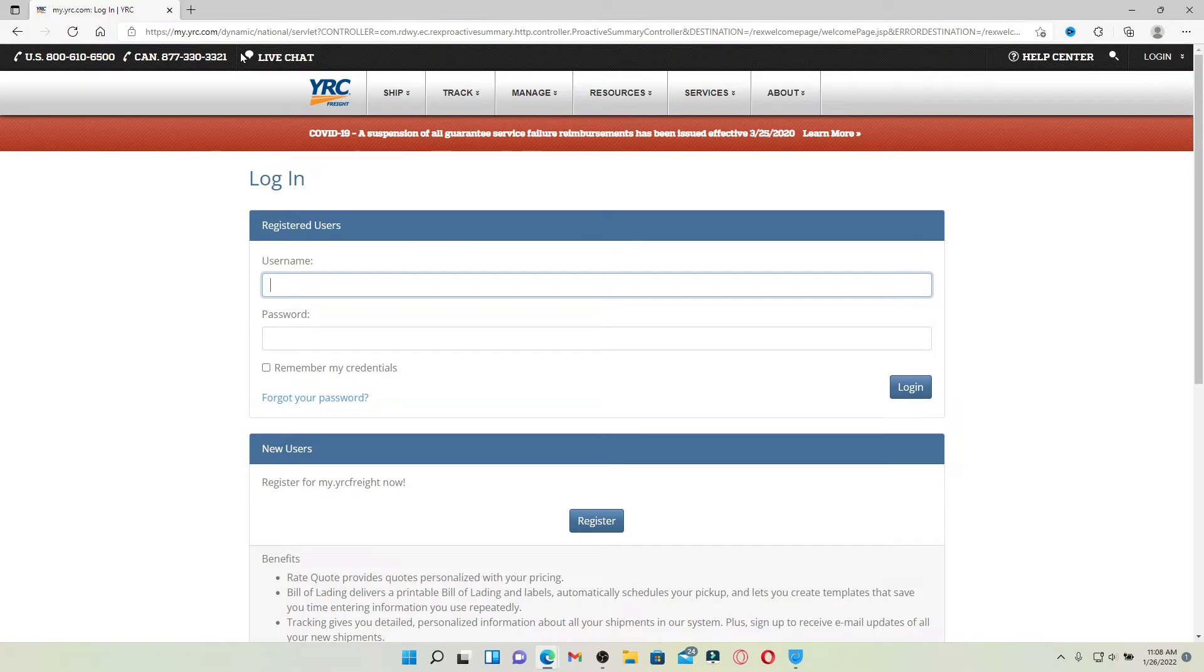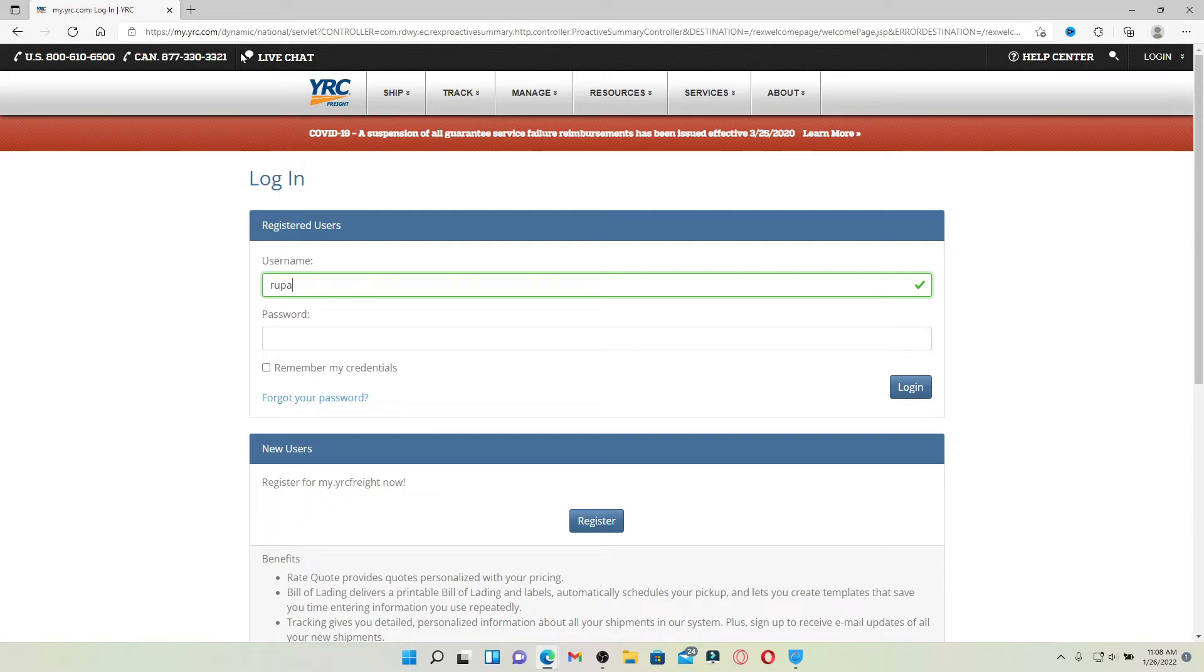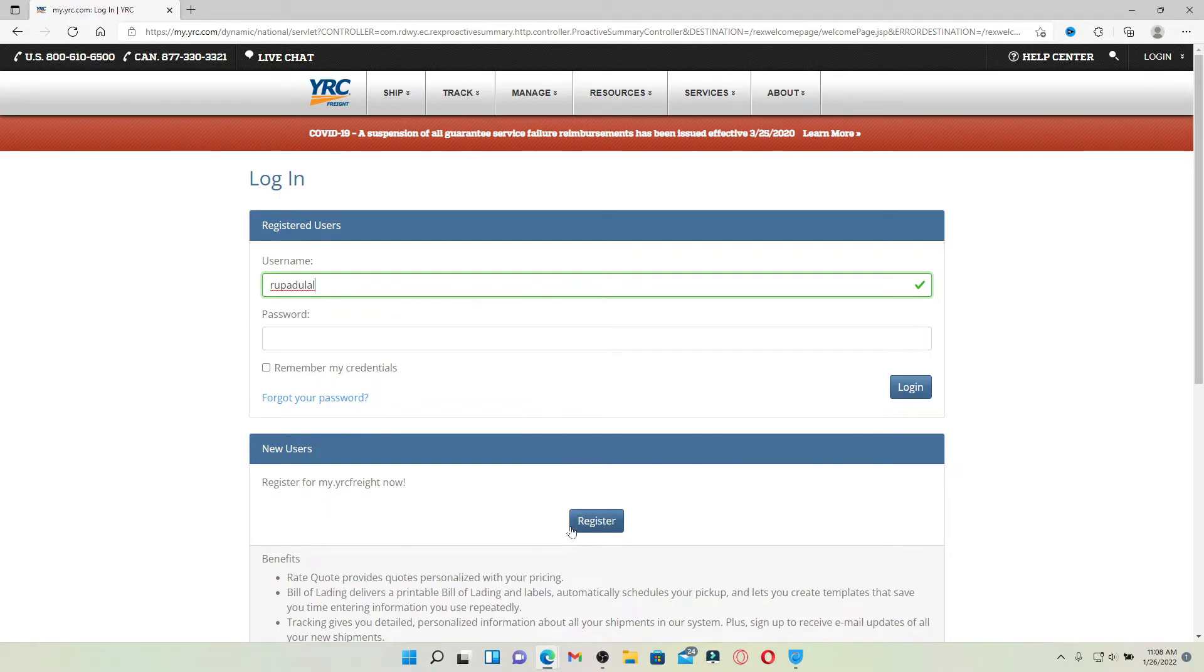To log into your account, enter your username right where it says username in the login area. If you're not a registered user yet, you can go ahead and register for YRC Freight by clicking on the register link right beneath. Follow the on-screen prompts and you'll be able to create a username and password for your account.